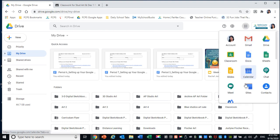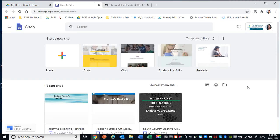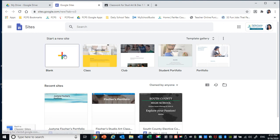Next you're going to go down to Sites. Then you're going to click the plus sign to start a new site.